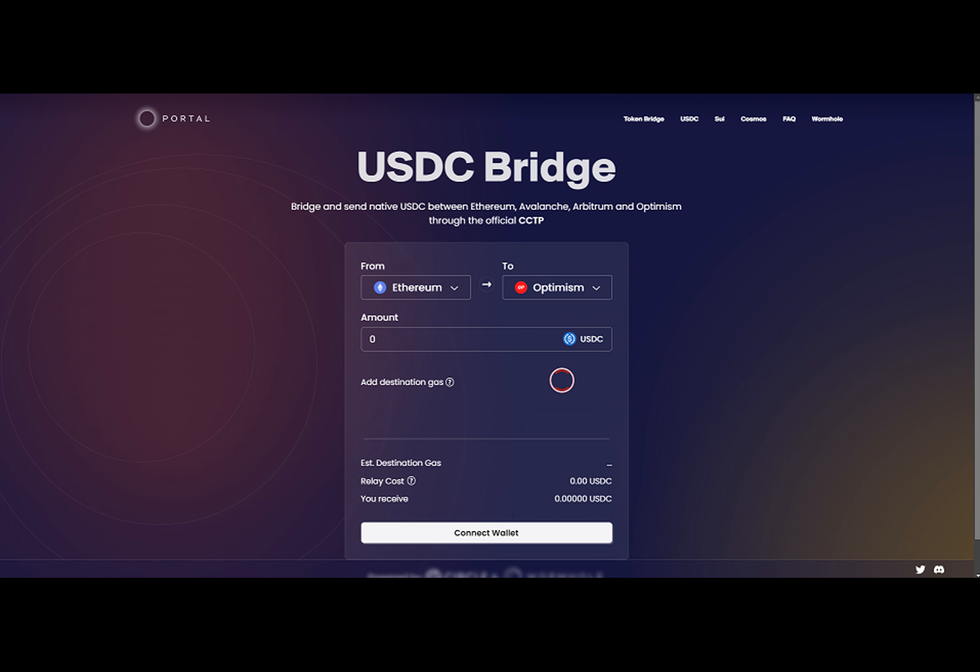The Wormhole team claimed that the new integration will reduce liquidity issues and user confusion. On these new and emerging chains, multiple versions of bridged USDC tokens can exist, which can lead to fragmented liquidity, poor pricing, and a confusing experience for users and developers alike.